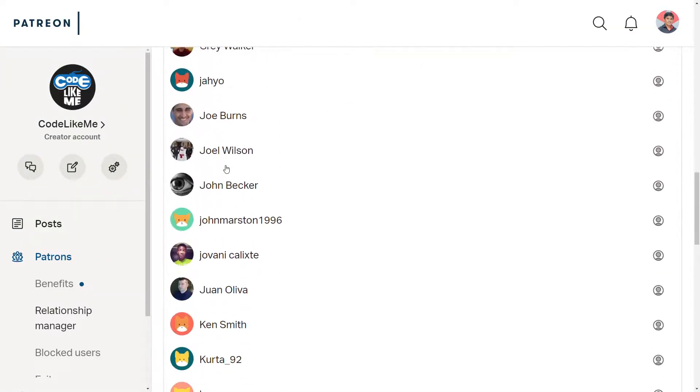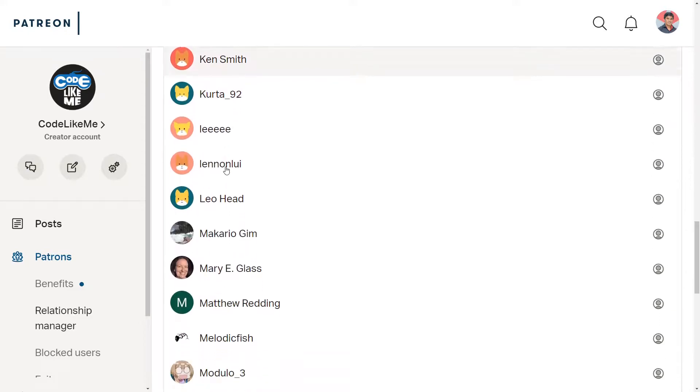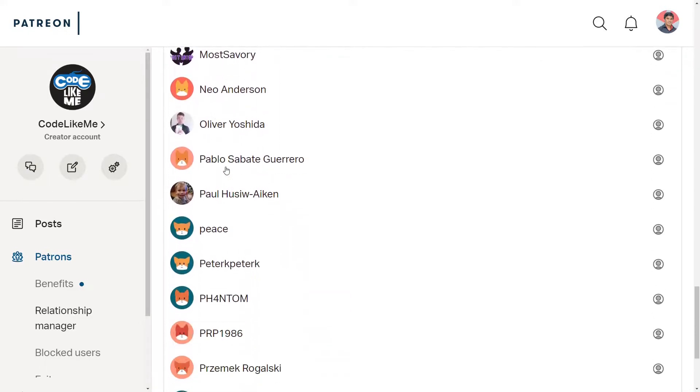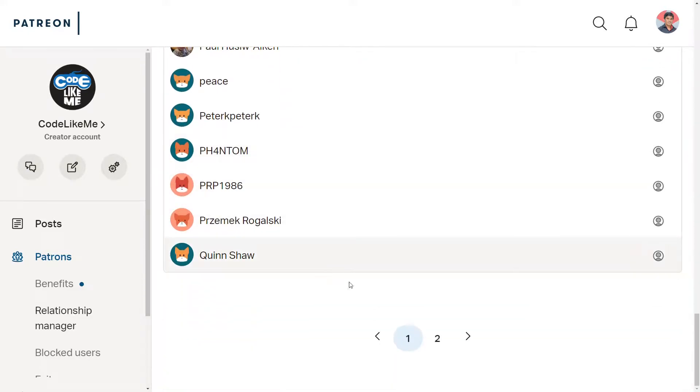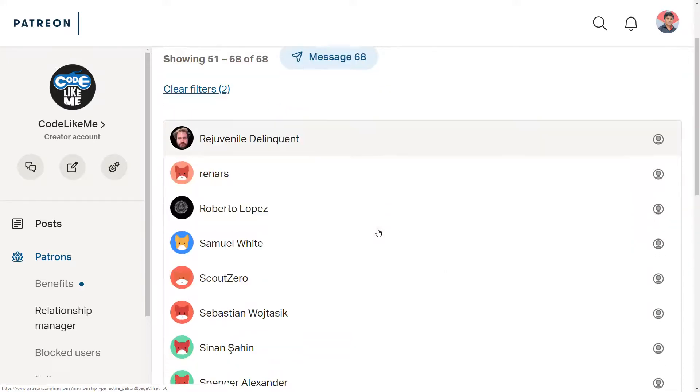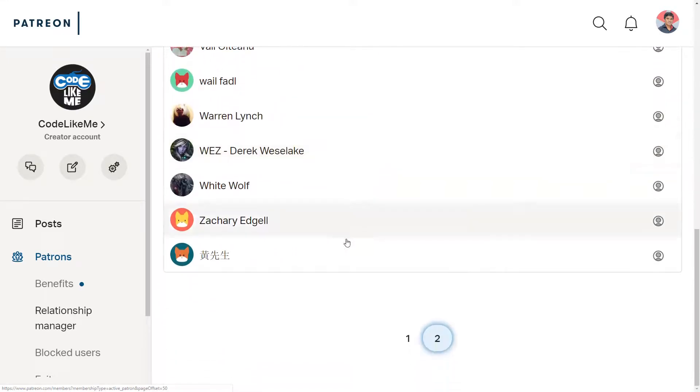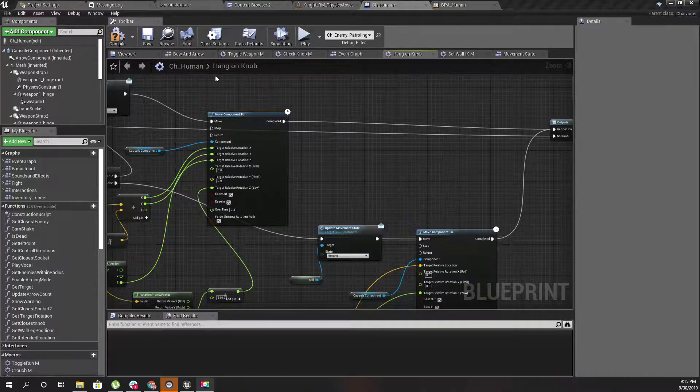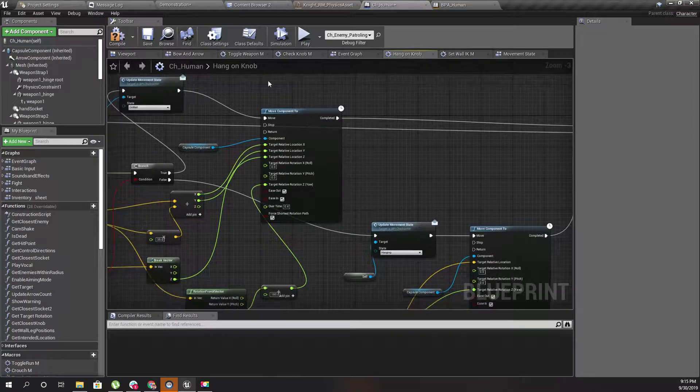As always, this episode is also sponsored by these generous Patreons. Thank you very much for the support you guys are giving me.